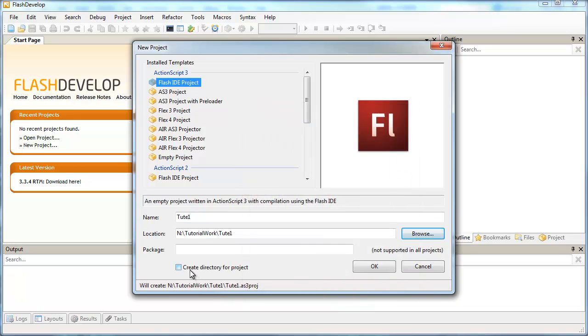Just make sure Create Directory for Project is unticked. Because if it is ticked, you're going to create a folder within another folder and it's going to break all the linking.